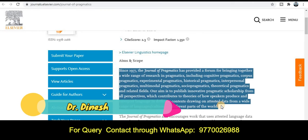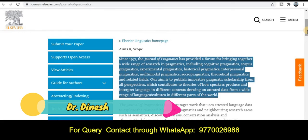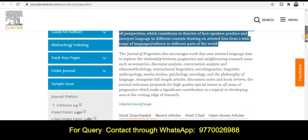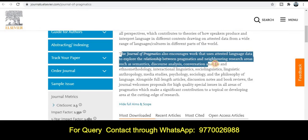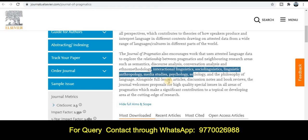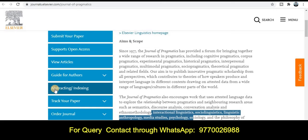In this section you will have all the detailed information about what types of topics and titles are covered by this journal. Many topics are covered by this journal. If you want to know about the abstract indexing, just click on the abstract indexing part and you will know whether this journal is related to the Scopus category or SCI category.